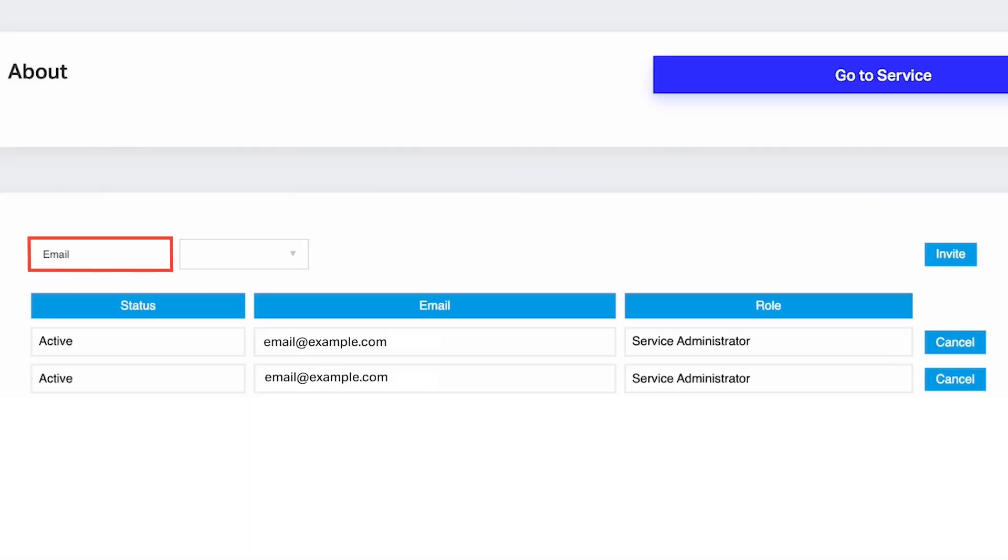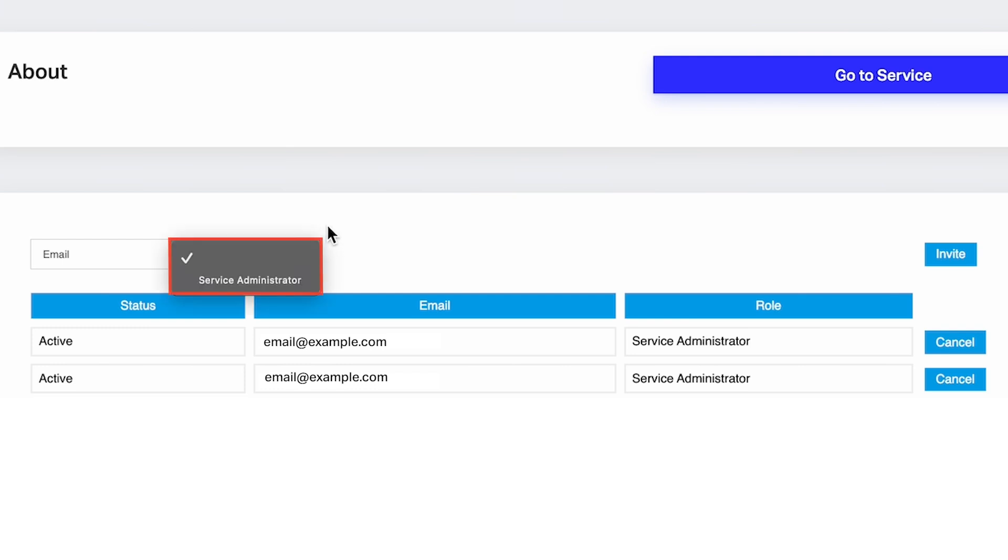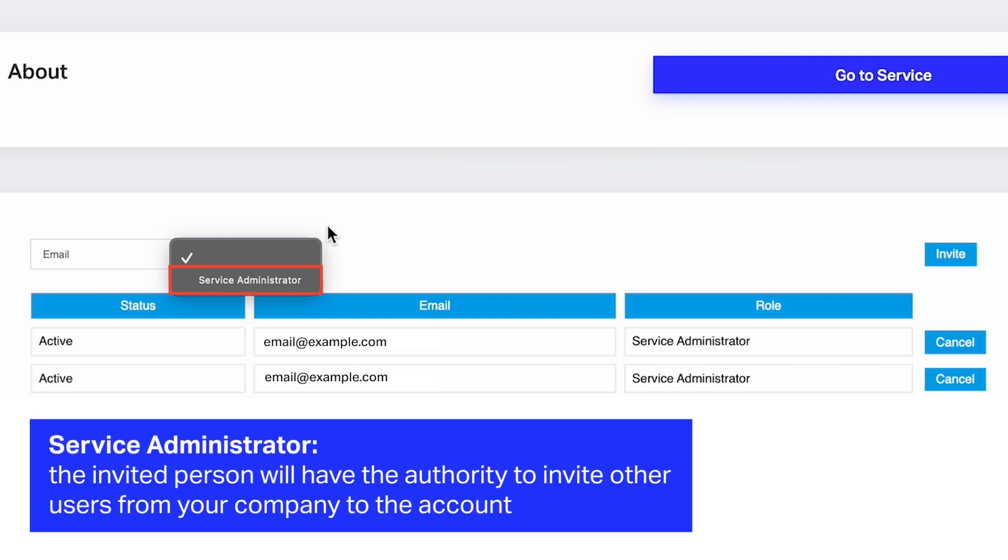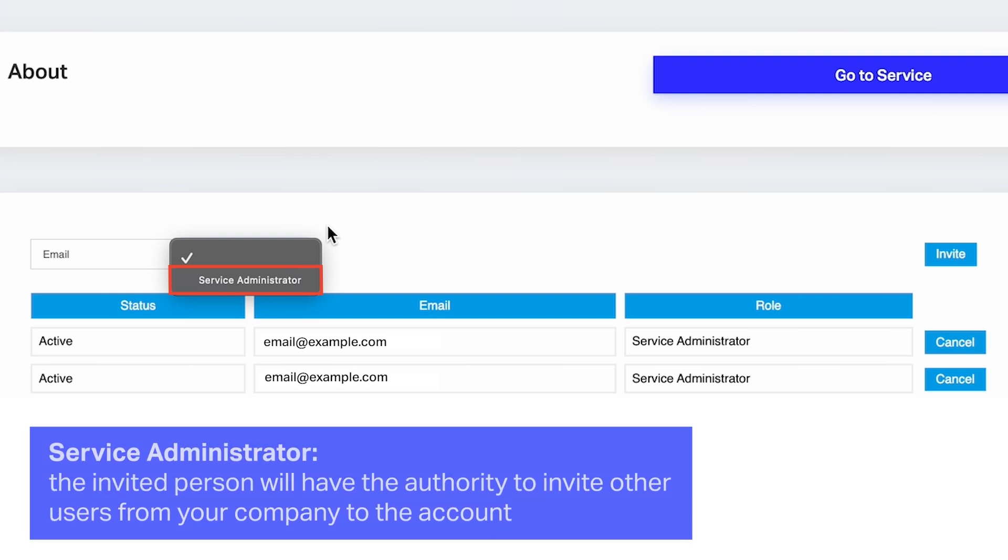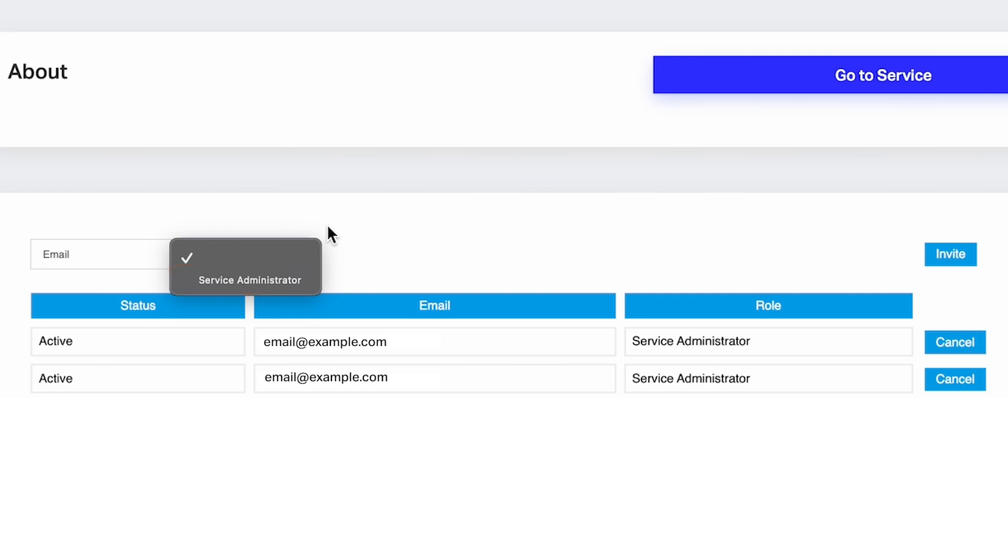Enter the email address of the person you want to invite to the Portal. Next to the email address, you'll find a drop-down list with two options, Service Administrator and Blank. If you select Service Administrator, the invited person will have the authority to invite other users from your company to the account.